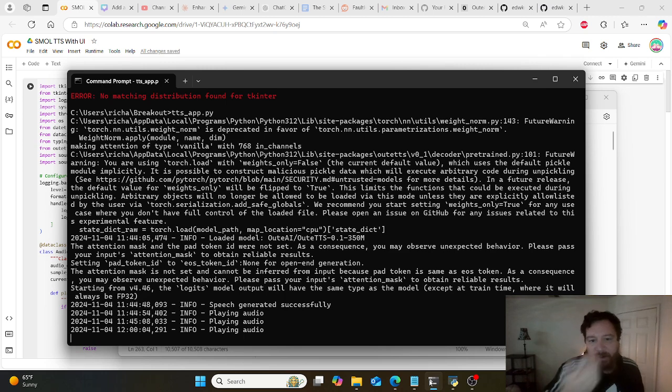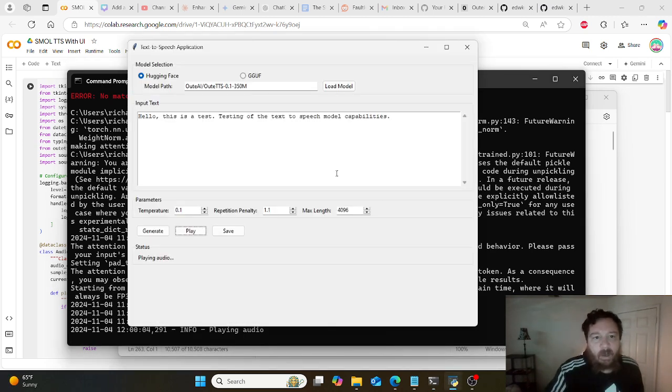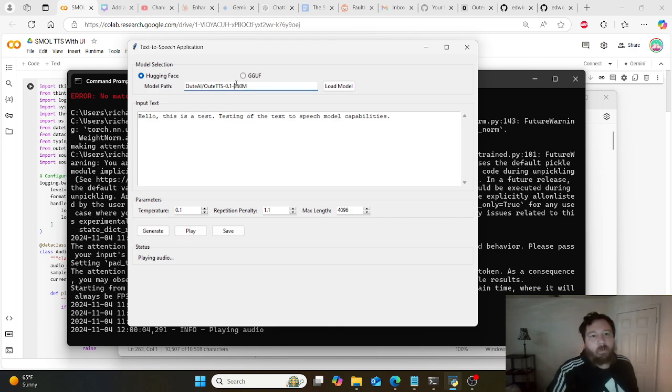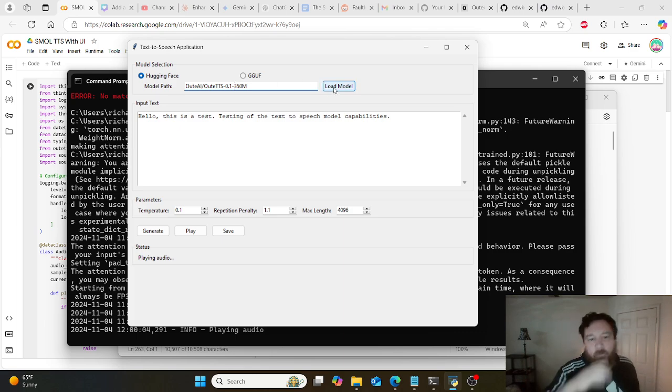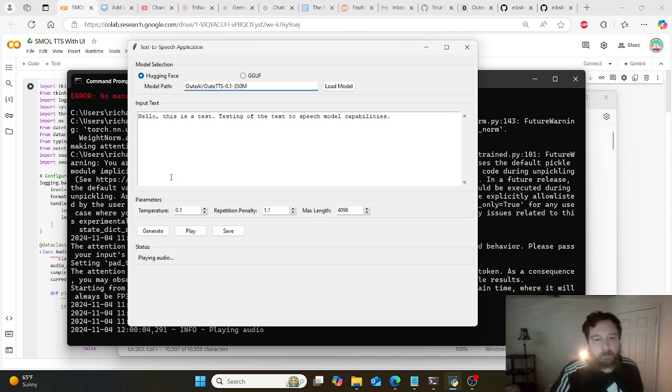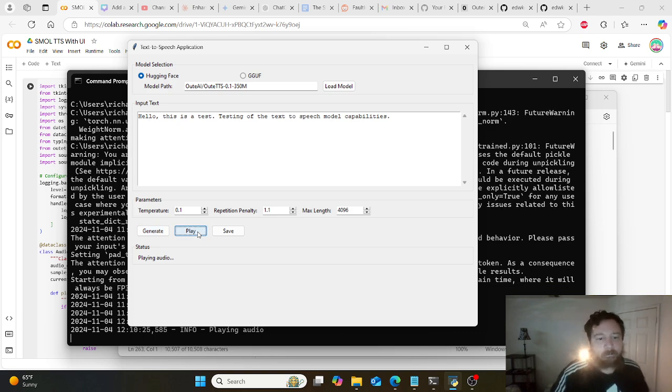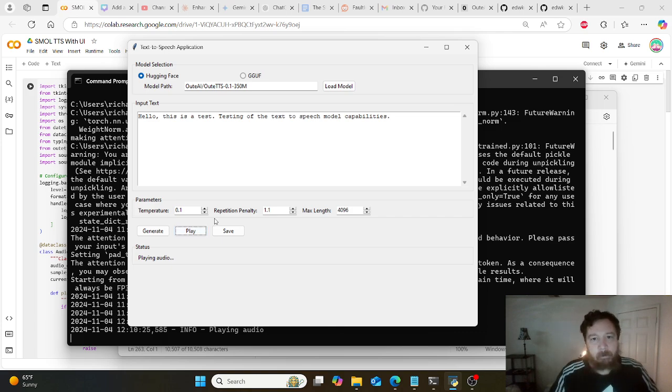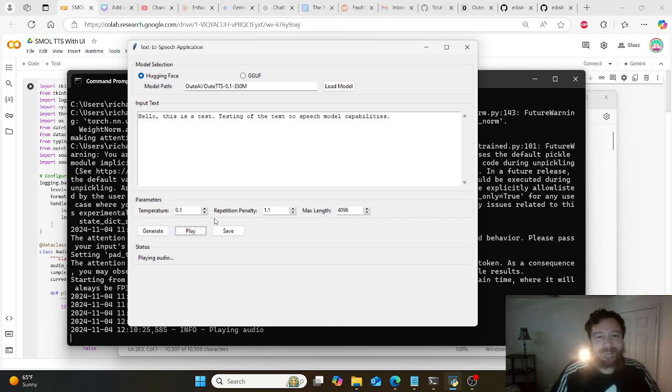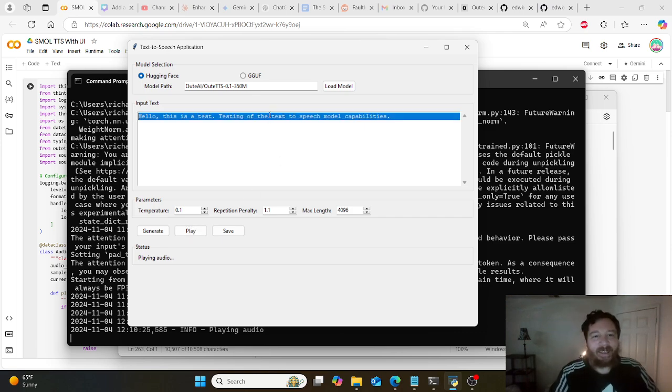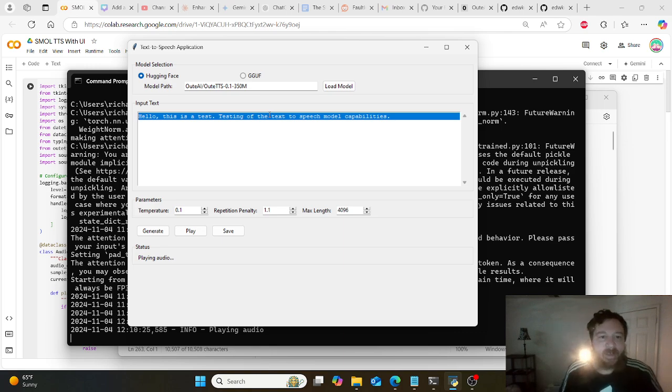From here you'll just run the code and it'll bring up the interface. Very straightforward: you hit load model first, it'll take about a minute to load. Type in whatever text you want, hit generate, then hit play. 'Hello, this is a test testing of the text speech.' It'll select a random voice and generate the outputs.